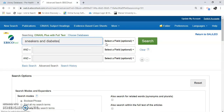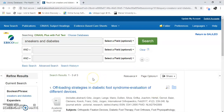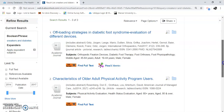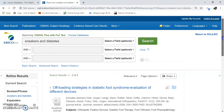Let's look at our search results. I have three. You can see subjects here — they're calling it foot therapy, foot orthosis. So this will give you more research terms to go by.